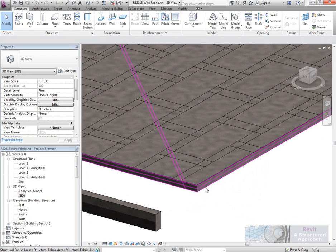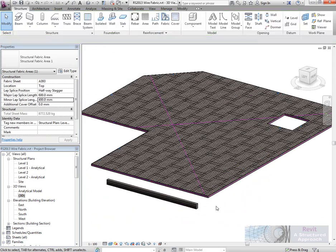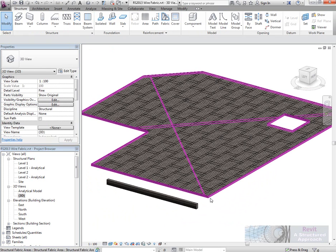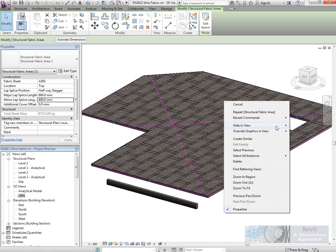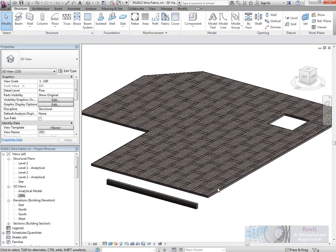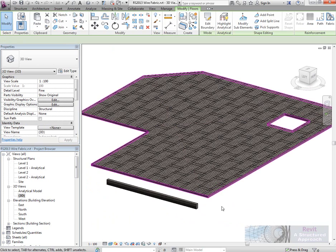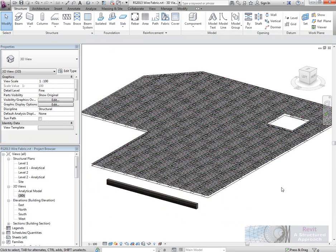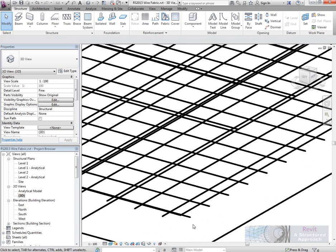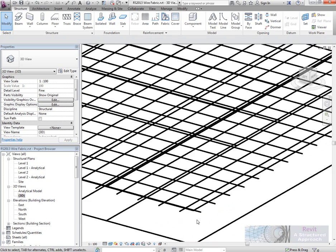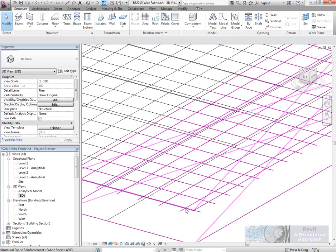Now, just in this example here, I'm going to basically go and hide the slab itself. Let's do that again. So we'll pick the slab and then we'll hide that in view. And you can now see the reinforcement bar being shown there in 3D.